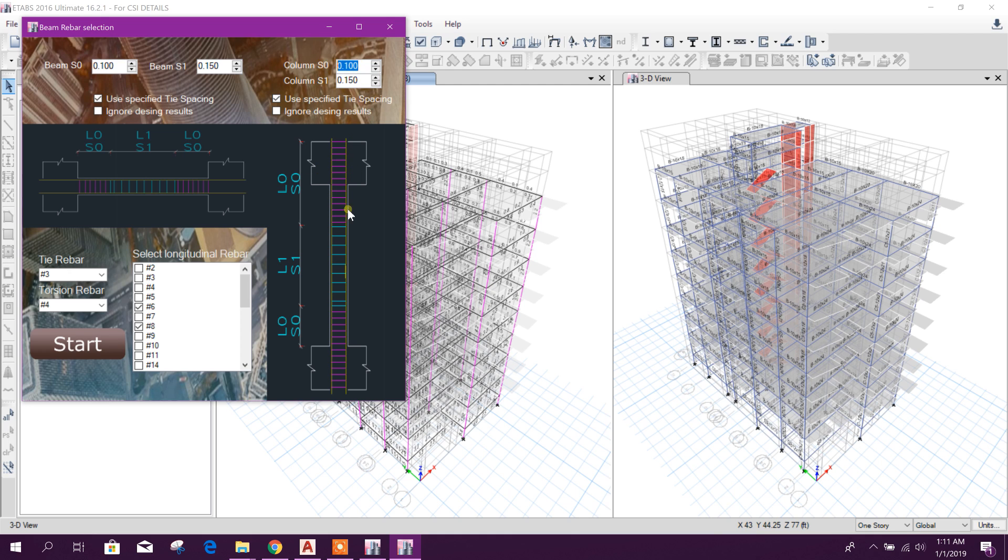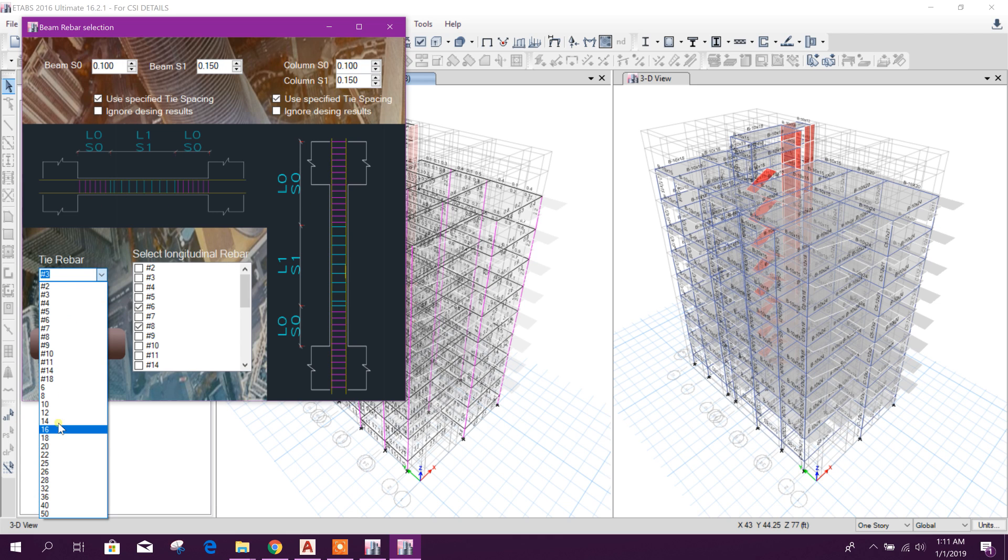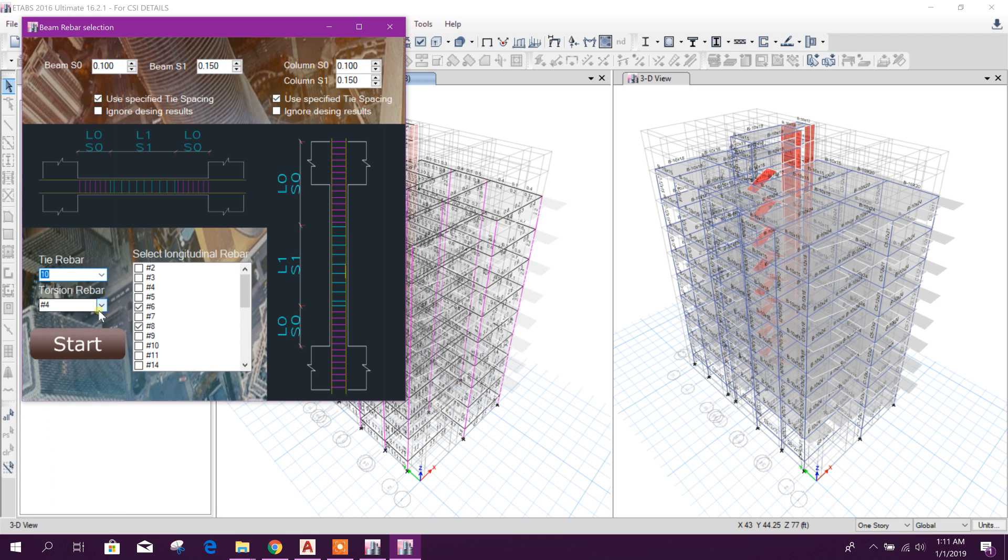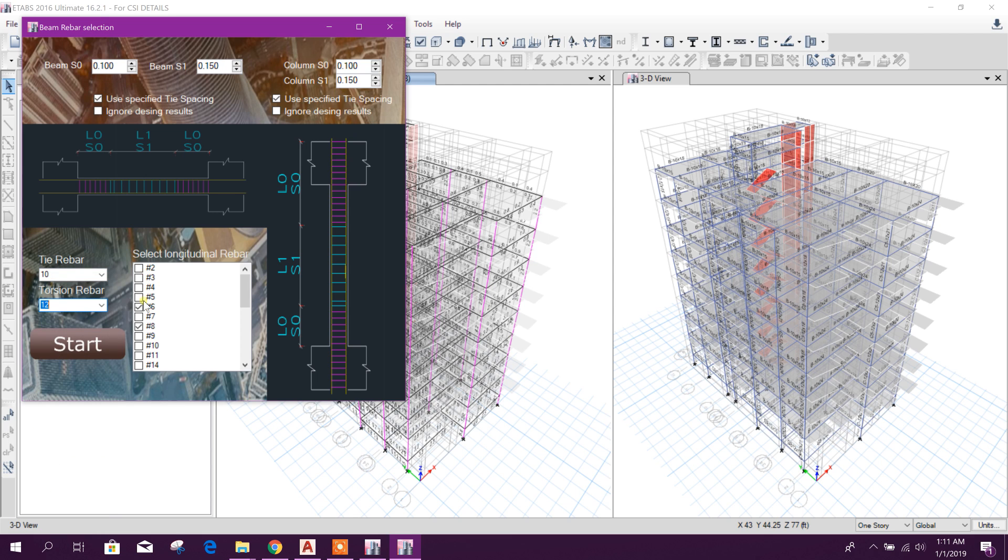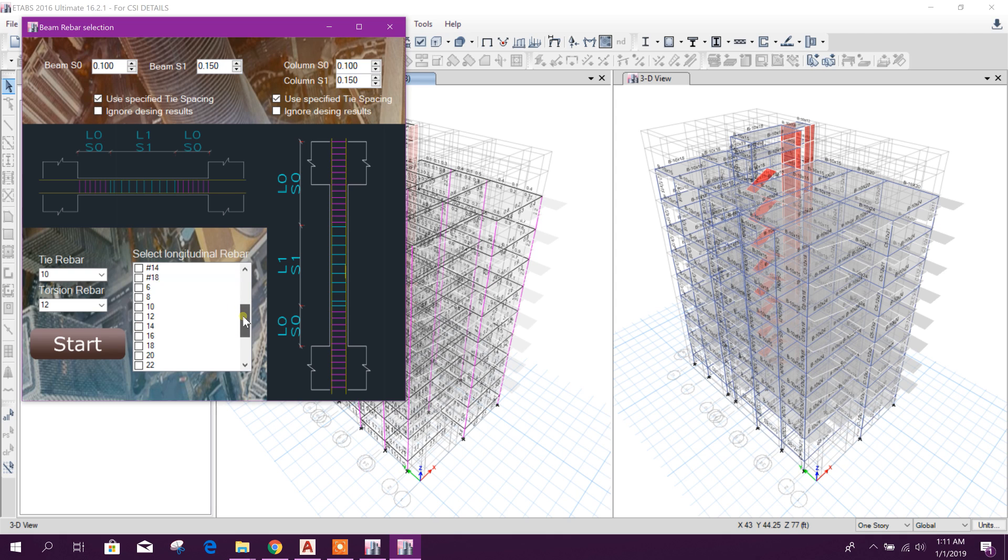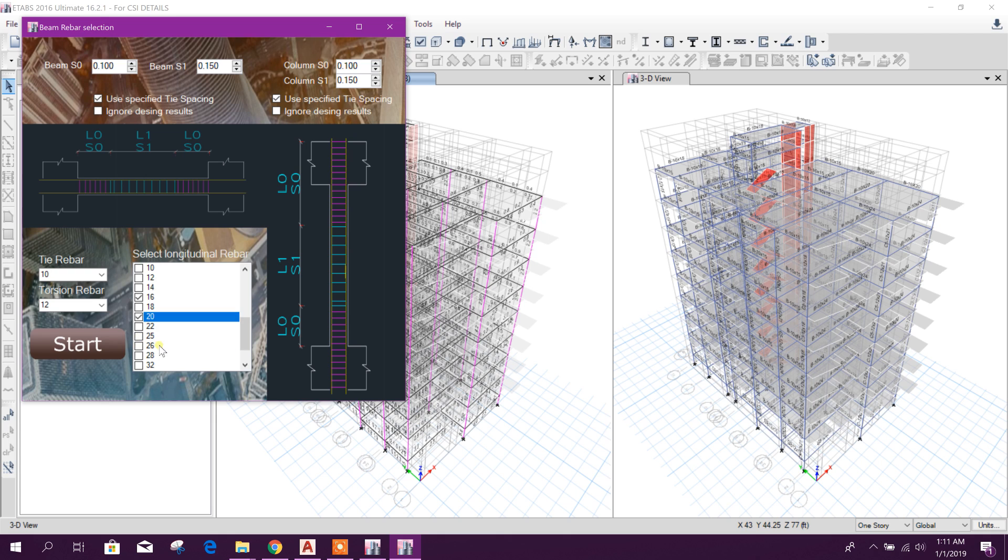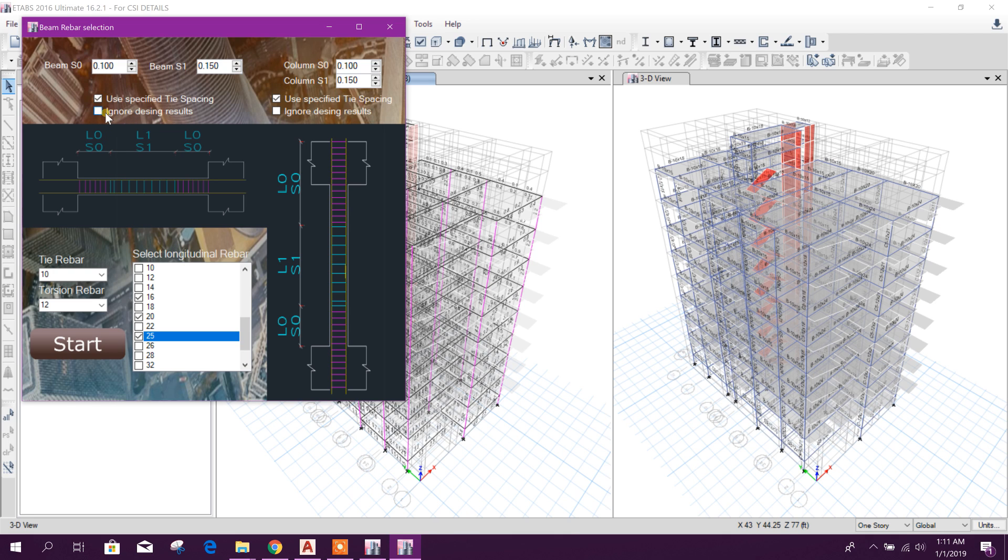Now tie bar, we will select 10 millimeter. Torsion bar, 12 millimeter. And for longitudinal rebar, we will choose 16, 20, and 25.